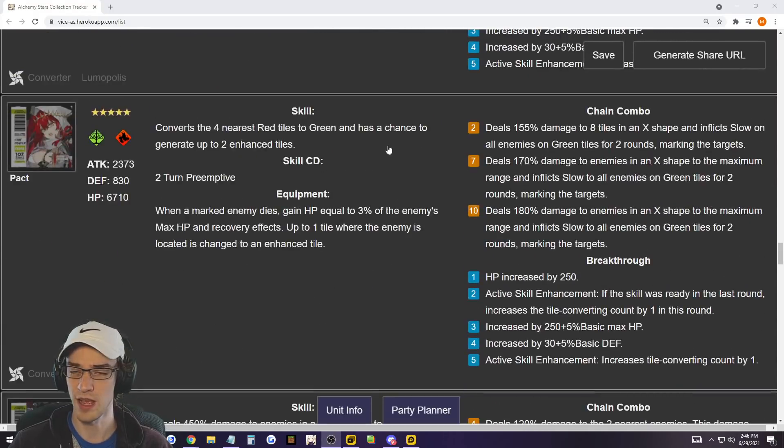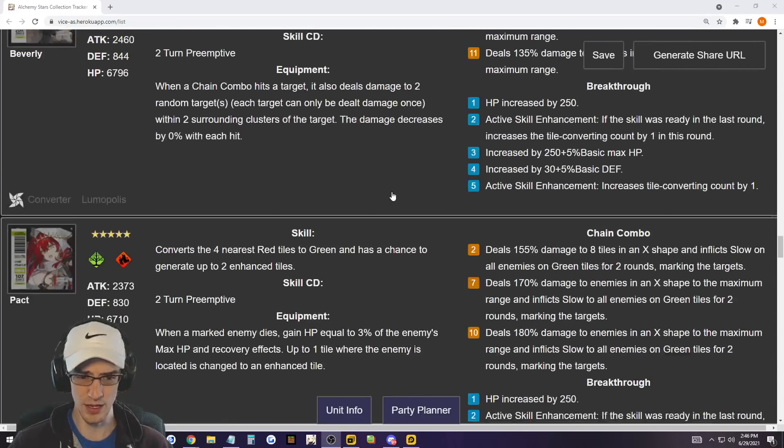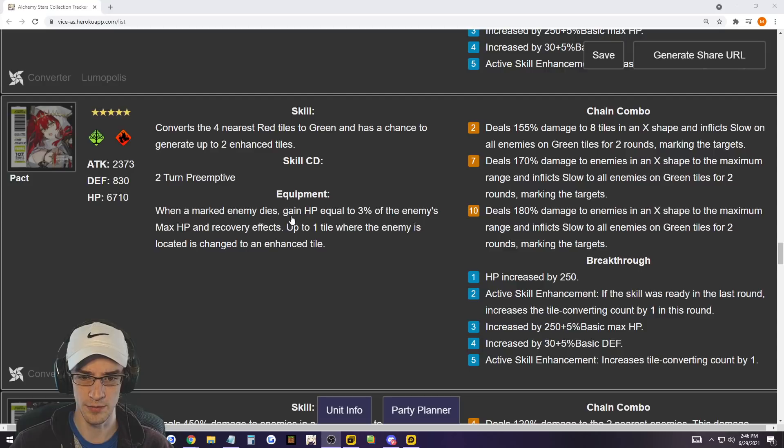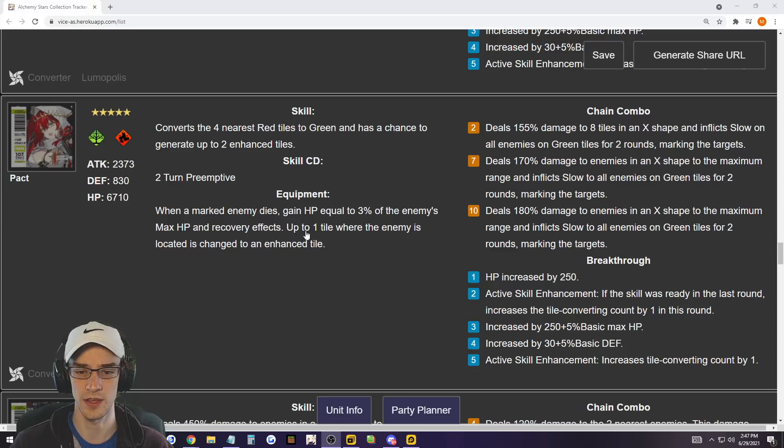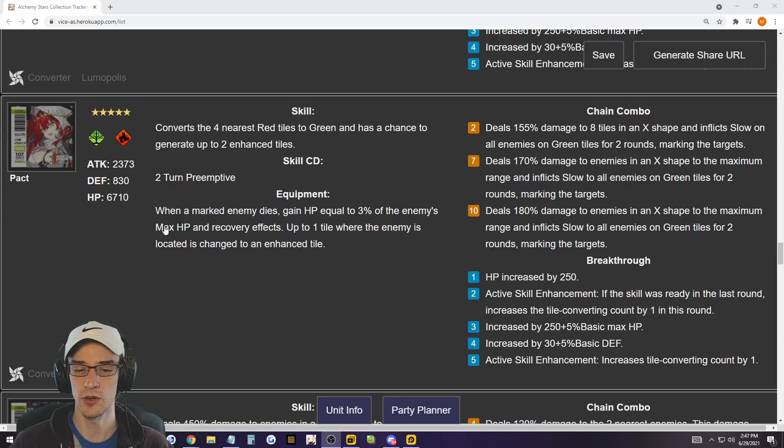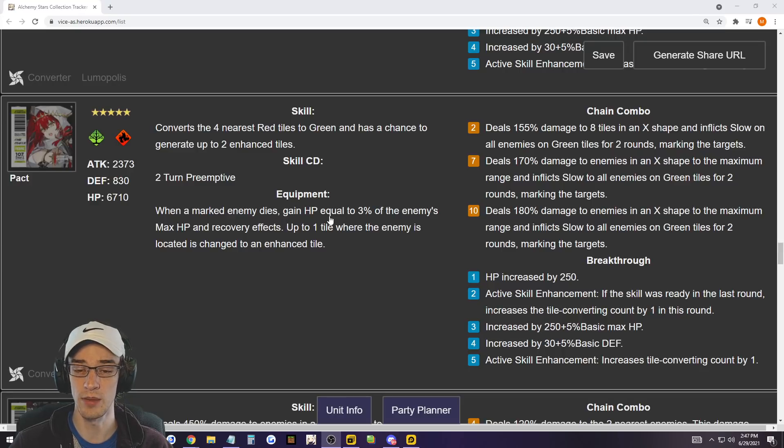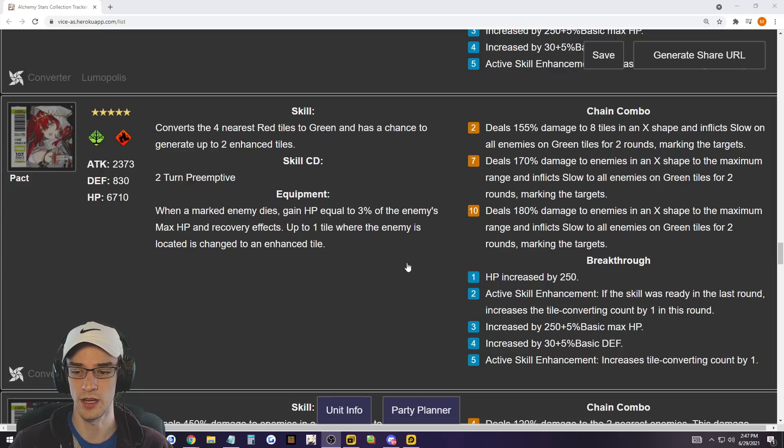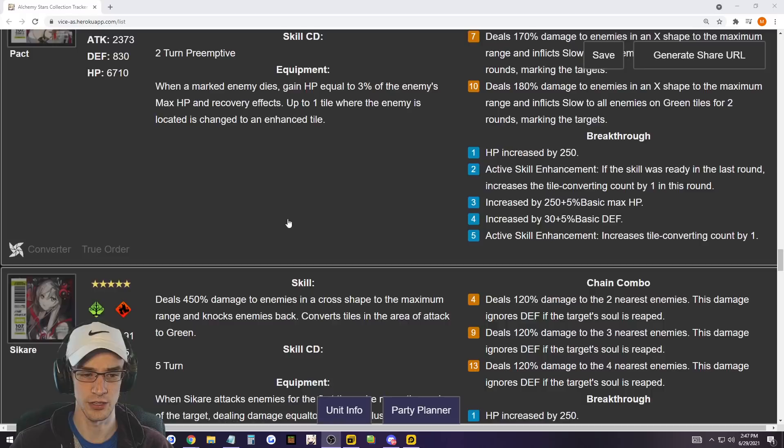And I mean, that's how Clacken is too, and all the five stars. So next up, we have Pact. Pact is in the same exact boat as Beverly, and it's just absolutely amazing. She ends up giving, when an enemy marked or marked enemy dies, gains HP equal to 3% of enemies max HP and recovery effects. Up to one tile where an enemy is located, change to an enhanced tile. So our equipment's very, very good. It gives you survivability in terms of healing, as well as a little bit more tile conversion.